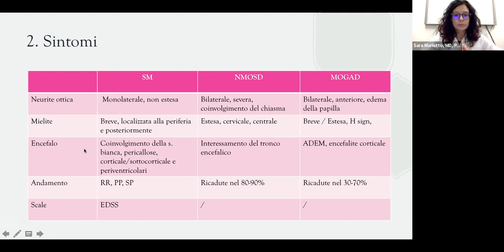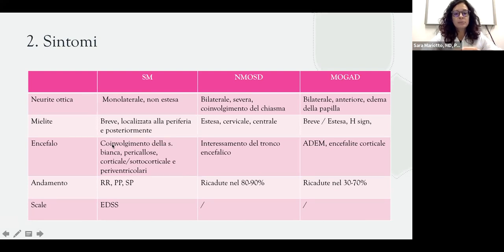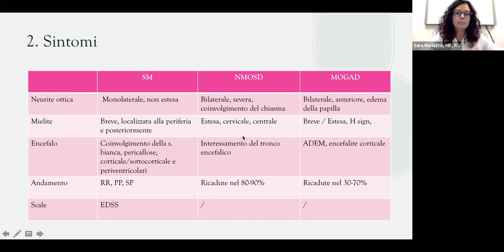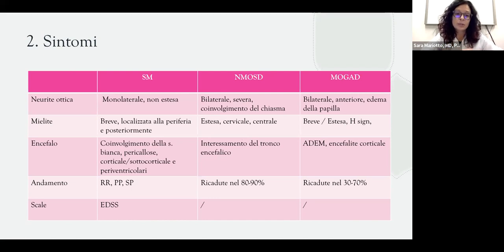L'interessamento del midollo spinale è un'altra manifestazione comune a tutte e tre le malattie. Nella sclerosi multipla l'infiammazione del midollo è corta e interessa la periferia o la zona posteriore. Nella neuromielite ottica abbiamo di solito un interessamento lungo e centrale. In MOGAD può essere breve o lungo e c'è tipicamente un interessamento della sostanza grigia, ovvero la zona centrale.